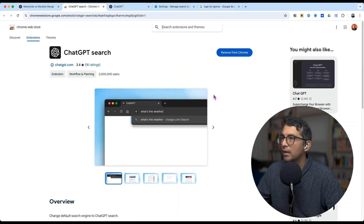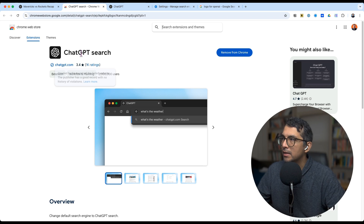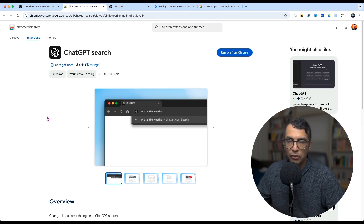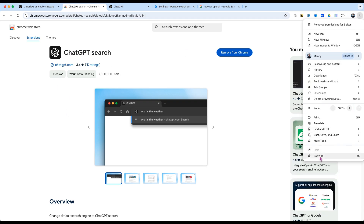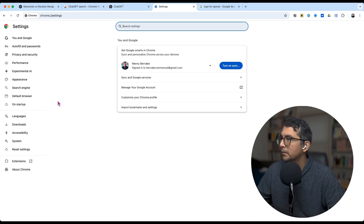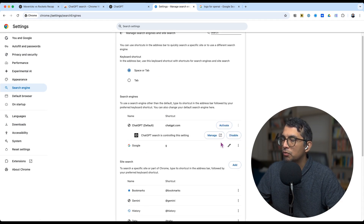Let's talk about how to enable that. In order to set up ChatGPT search, go to the Chrome Web Store and download the extension that makes ChatGPT search the default search engine for your search bar. Then head over to Settings in your Chrome browser, go to Search Engine, and hit Manage Search Engines.